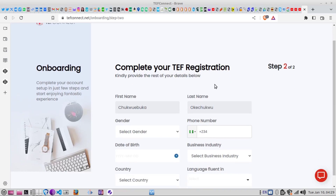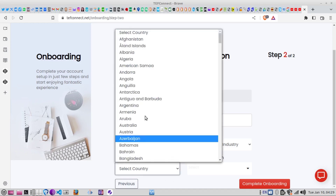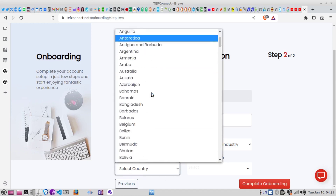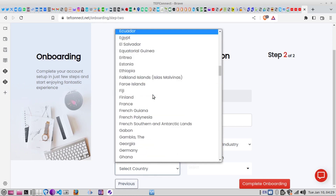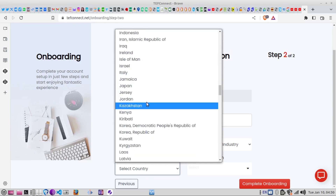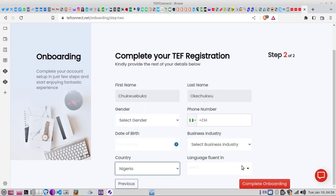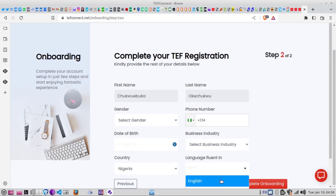You will be taken to a stage where you complete your profile, and you'll be asked to input a few details: your name, your gender, your phone number, dates, and the industry your business is going to be in, and your country. Remember this program runs in 54 countries on the African continent. I'm in Nigeria so I've selected Nigeria.